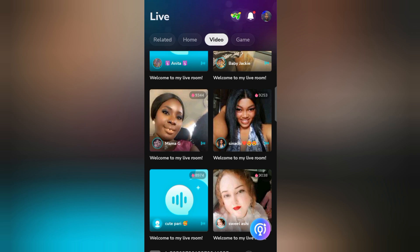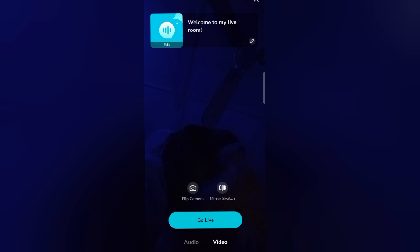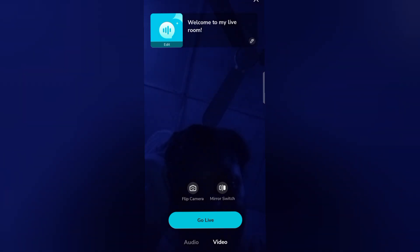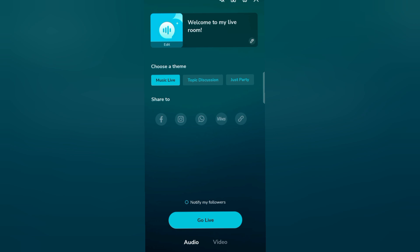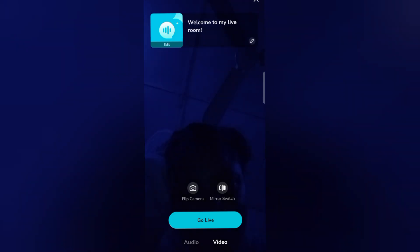To go live, come back to your home page and click on the purple microphone icon. You'll be redirected to a page where you can edit your picture on the left side and edit your live title. Make sure it is set to Video — do not go live on Audio. Some people have complained that they spent time streaming without their face showing and their task reward didn't count. Ensure you click on Video, not Audio, then click Go Live.